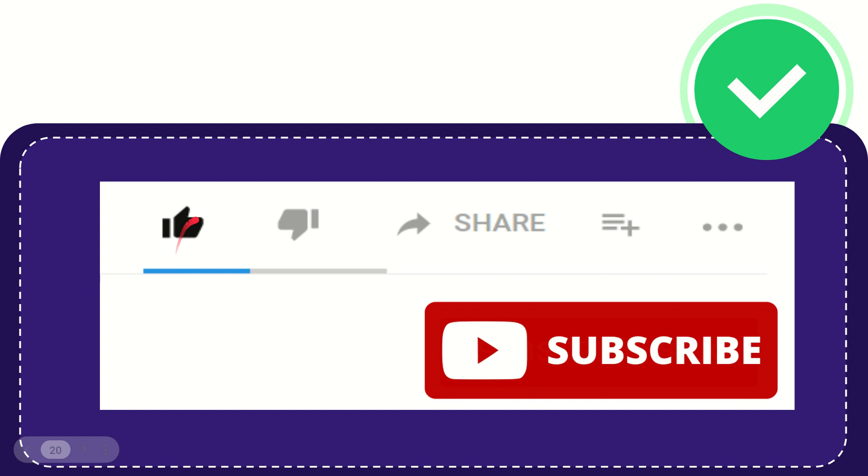And if you find this video is not really good or you don't really like this video or you feel that it's a little bit offensive or something like that, you can click this dislike button. You can do that in any way.